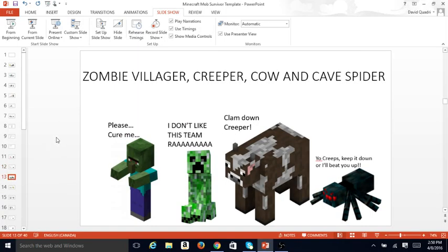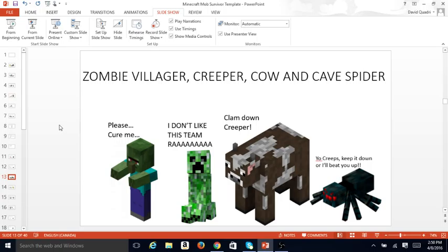Zombie Villager, Creeper, Cow, and Cave Spider. Please, look here at me. I don't like this game. Calm down, Creeper. You're a creep. Keep it down or I'll beat you up.